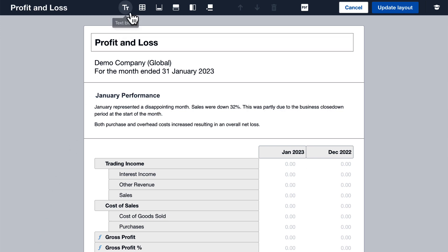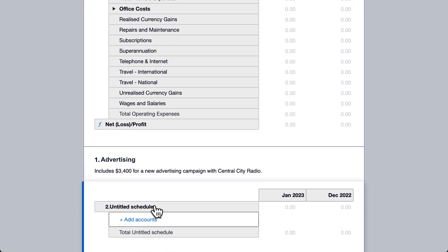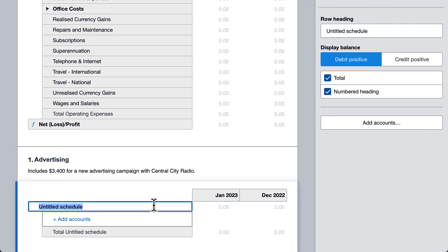Here you can add a text block, and here you can add a schedule. I'll call this office costs. Click here to add some accounts.